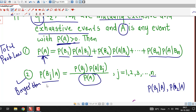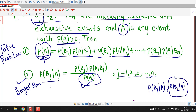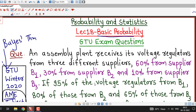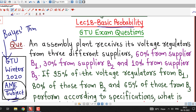In the denominator of Bayes' theorem, we are writing the probability of event A. Whatever probability we are asked, we consider the value of J corresponding to that probability. Suppose we are interested in probability of B2 given A — then we take J equal to 2. So probability of B2 given A equals probability of B2 times probability of A given B2, divided by probability of A. We must be clear about these two formulas to solve the problem.